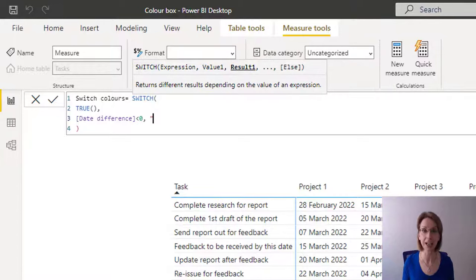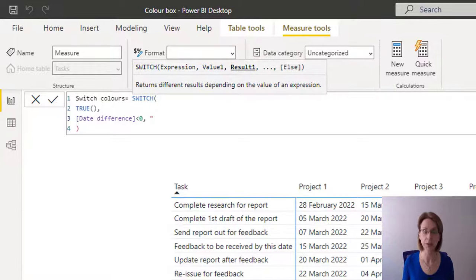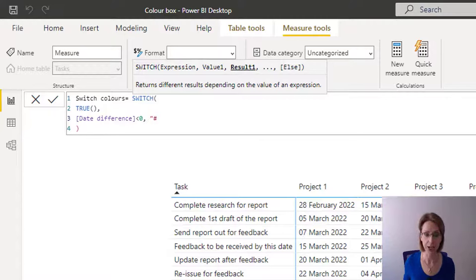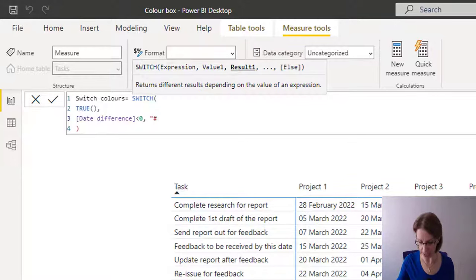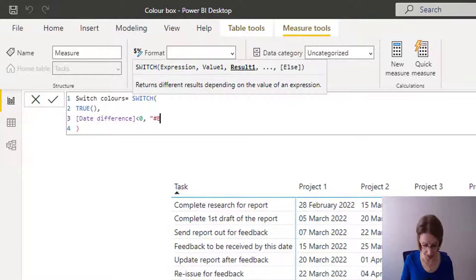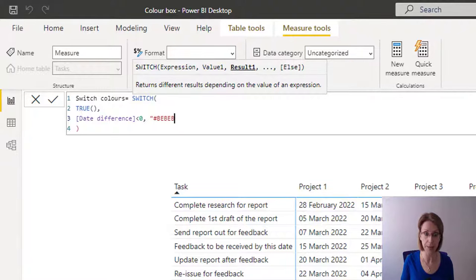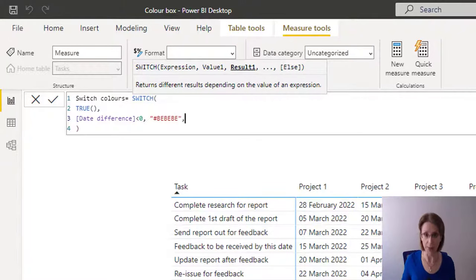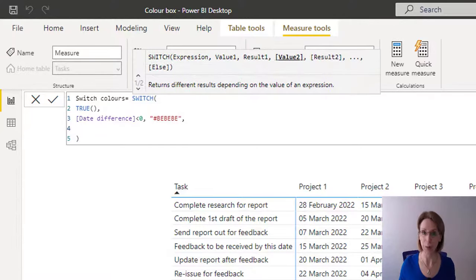And for the colors, I'm going to use hex codes. So I need to put in open double quotes, hashtag. And for grey, I will be using the color BEBEBE. Then I need to close my double quotes and comma. We now need to just repeat the same for the other colors.